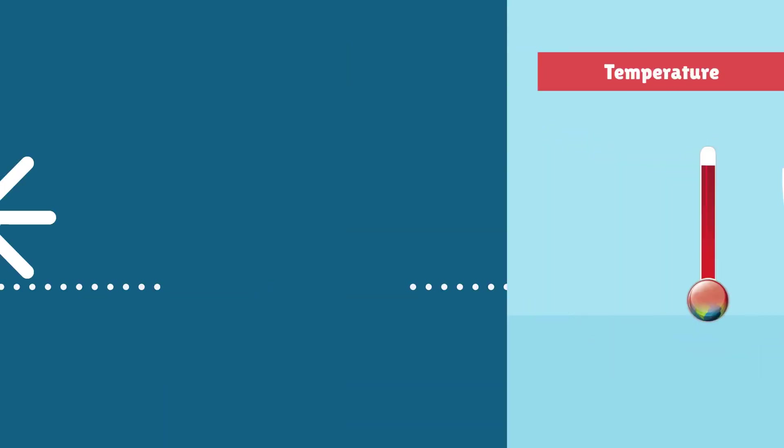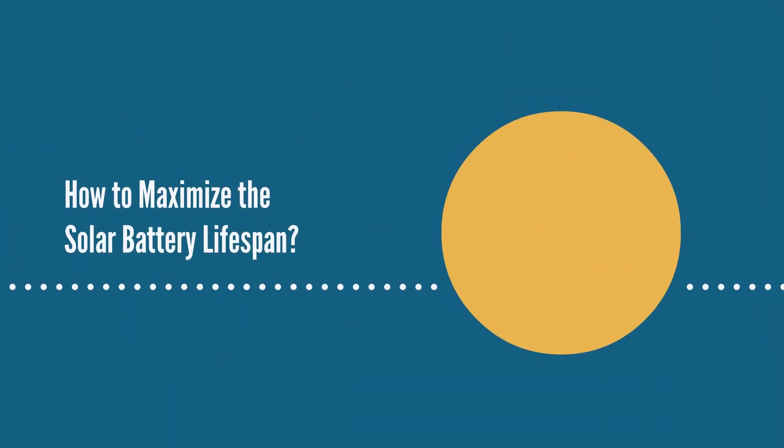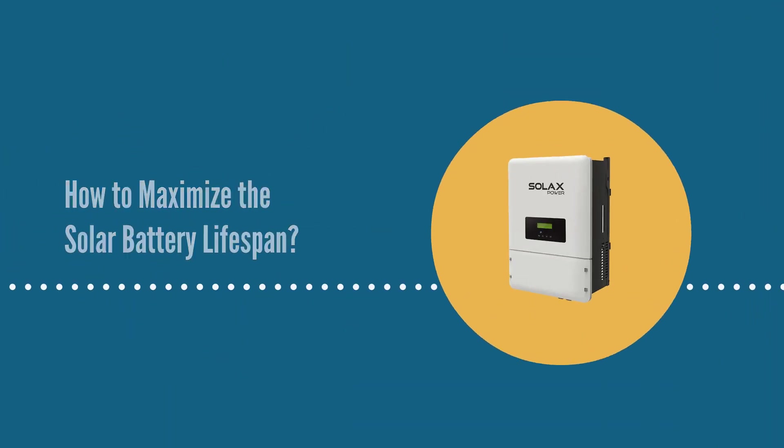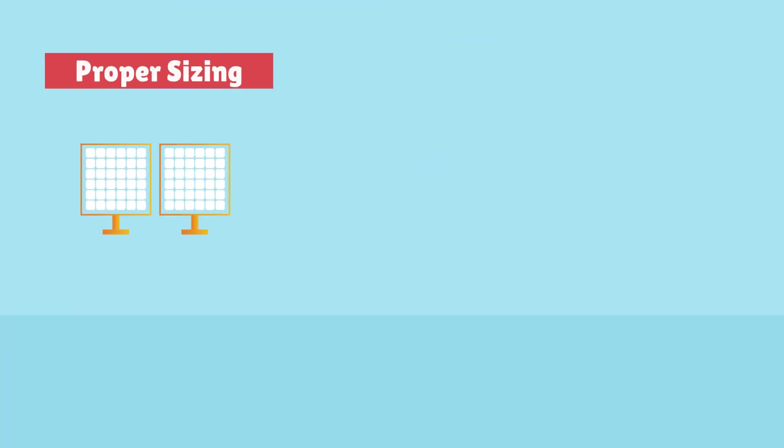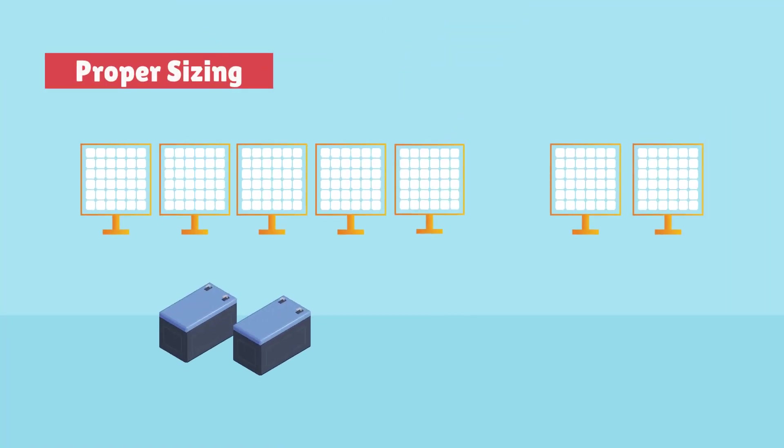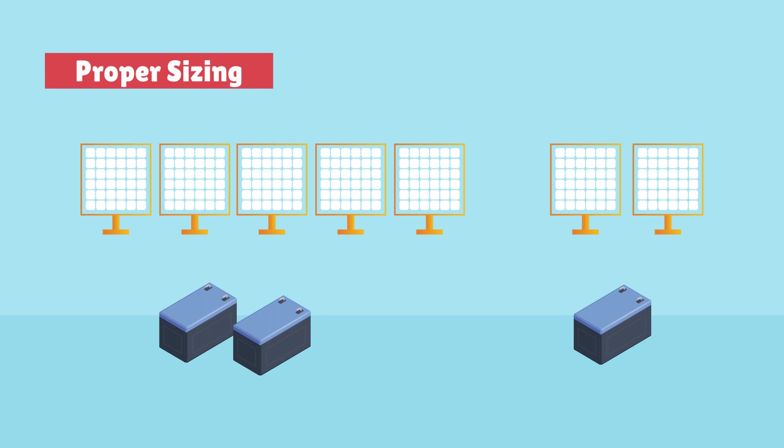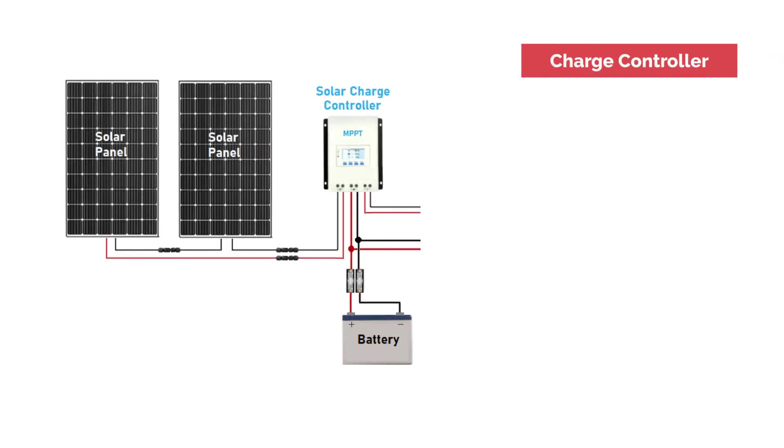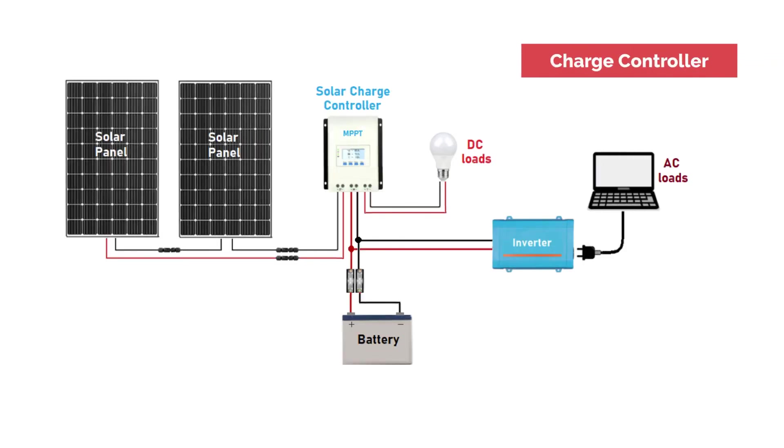How to maximize solar battery lifespan: Proper sizing - Ensure that your solar battery is properly sized for your energy needs. Oversizing and undersizing can shorten the battery's lifespan. Using a high-quality charge controller can help regulate the charging and discharging of your battery.